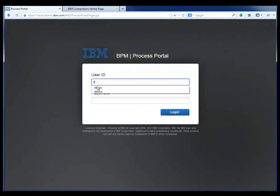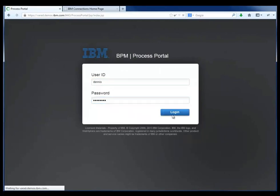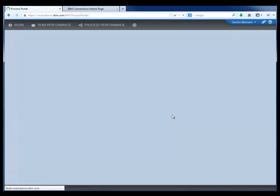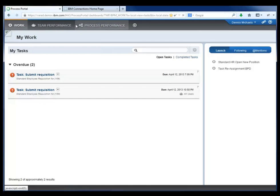The first step is Dennis logging in to BPM's process portal, which offers an overall task experience and visibility into the activity of the business process. What we're going to highlight in this demonstration is that Dennis, as part of his user profile,